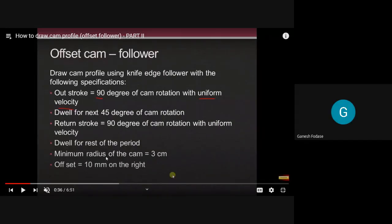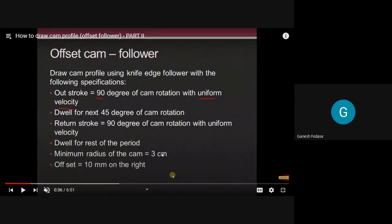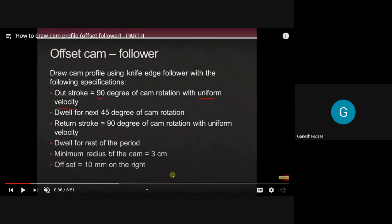As the follower is a knife-edge follower, there is no need to consider roller radius because there is no roller. Hence only the minimum radius of cam or base circle is sufficient to draw the cam curve. So to summarize the given data: theta O = 90 degrees uniform motion, theta D = 45 degrees, theta R = 90 degrees, dwell for remaining period, minimum radius of cam R_B = 3 cm, offset = 10 mm on the right side.